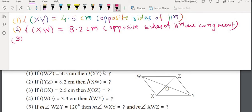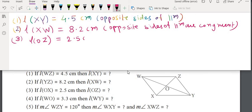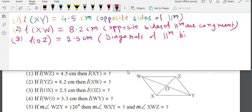Third part: if OX equals 2.5, then OZ also equals 2.5 cm, because diagonals of a parallelogram bisect each other. Therefore length of OZ equals 2.5 cm.